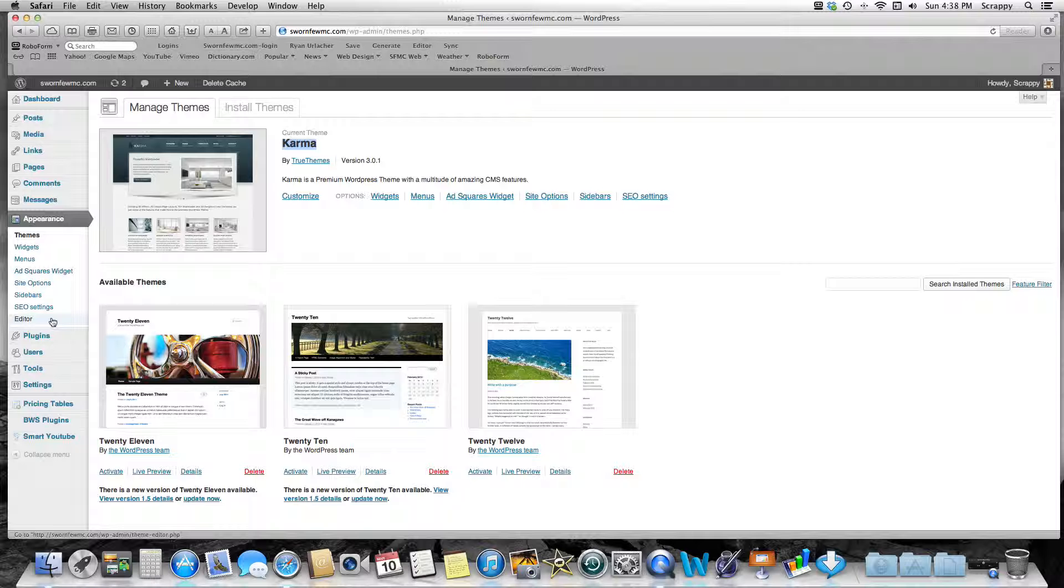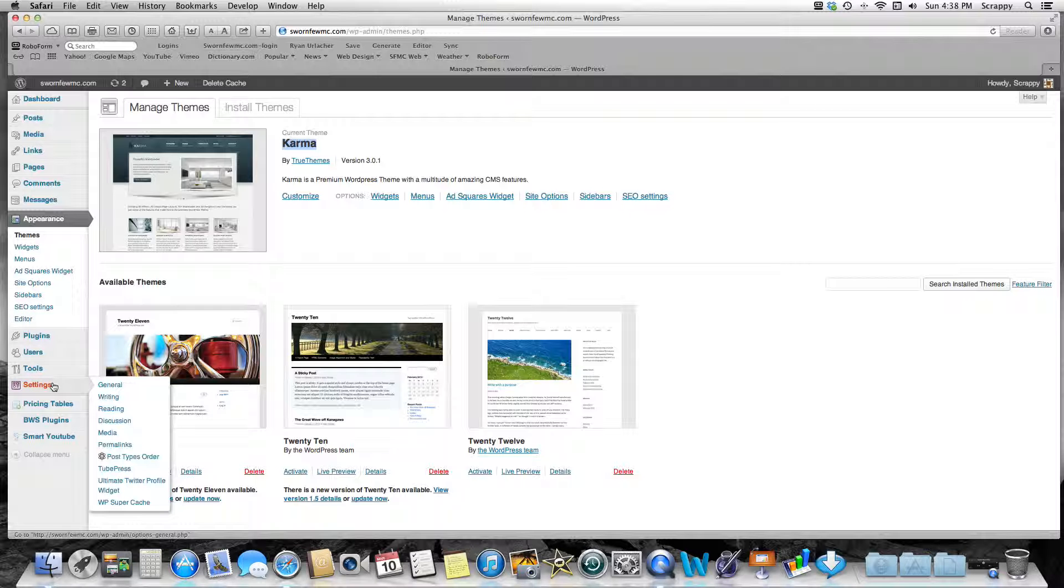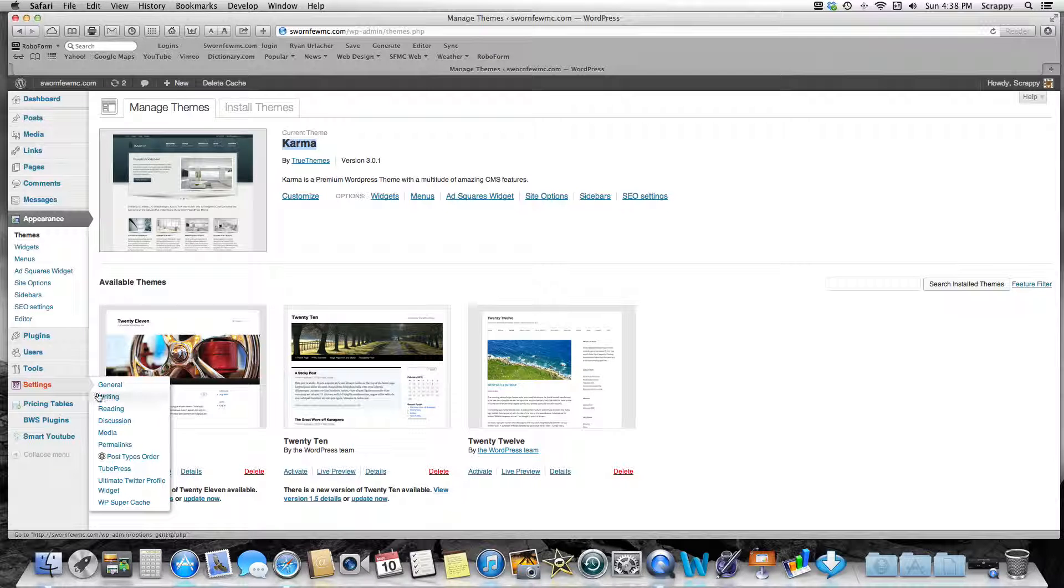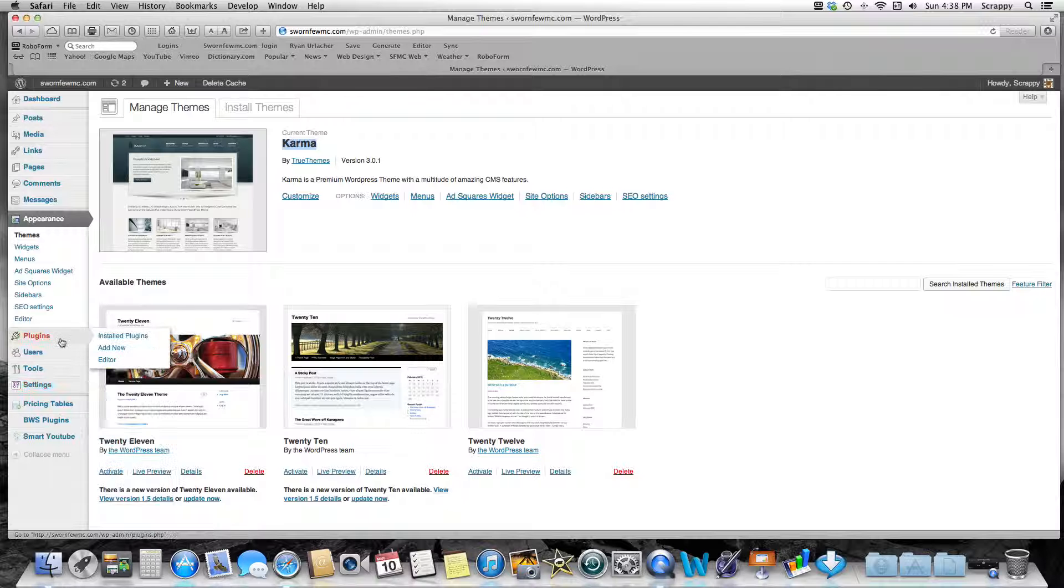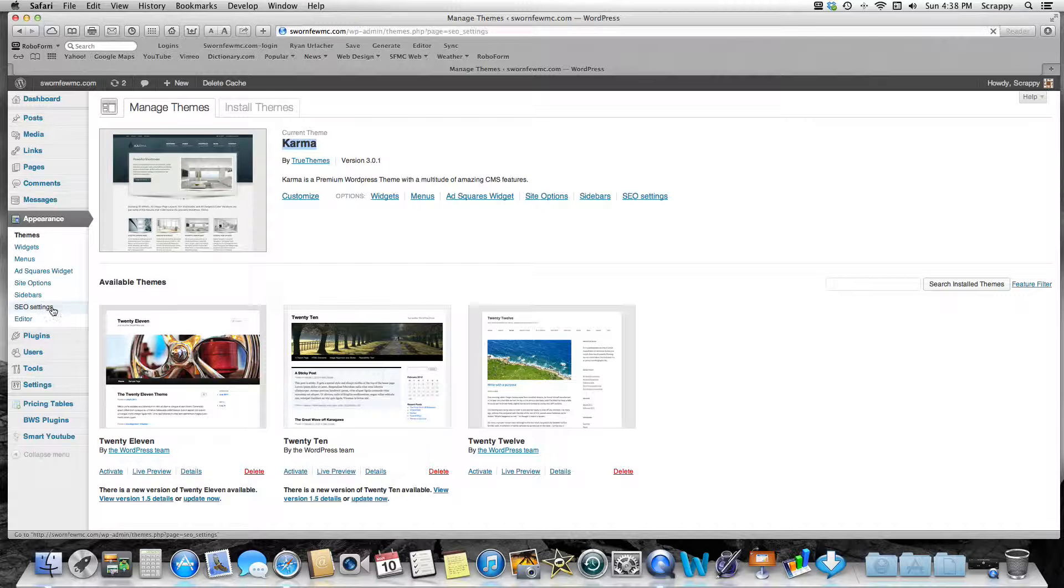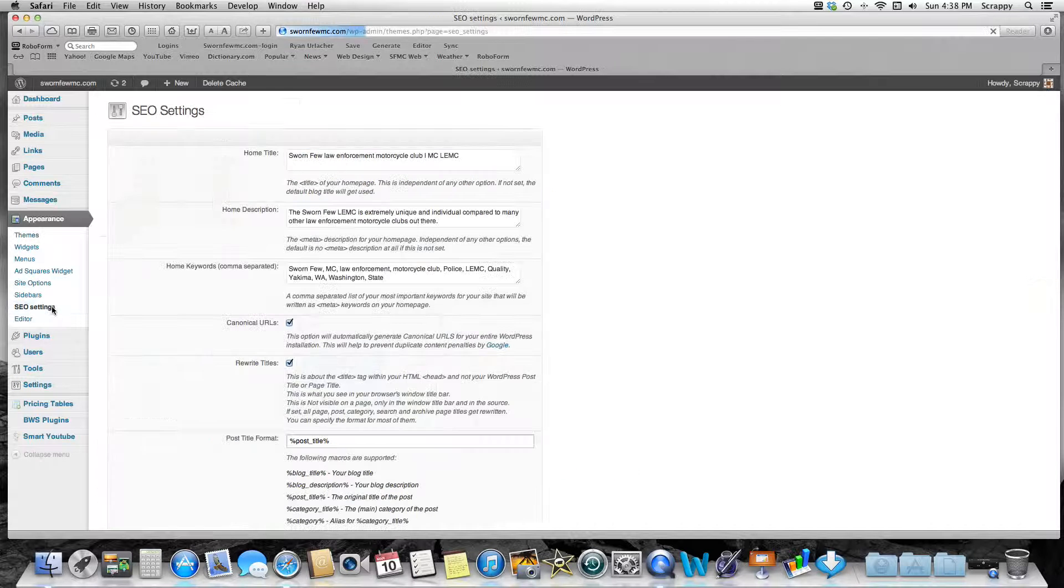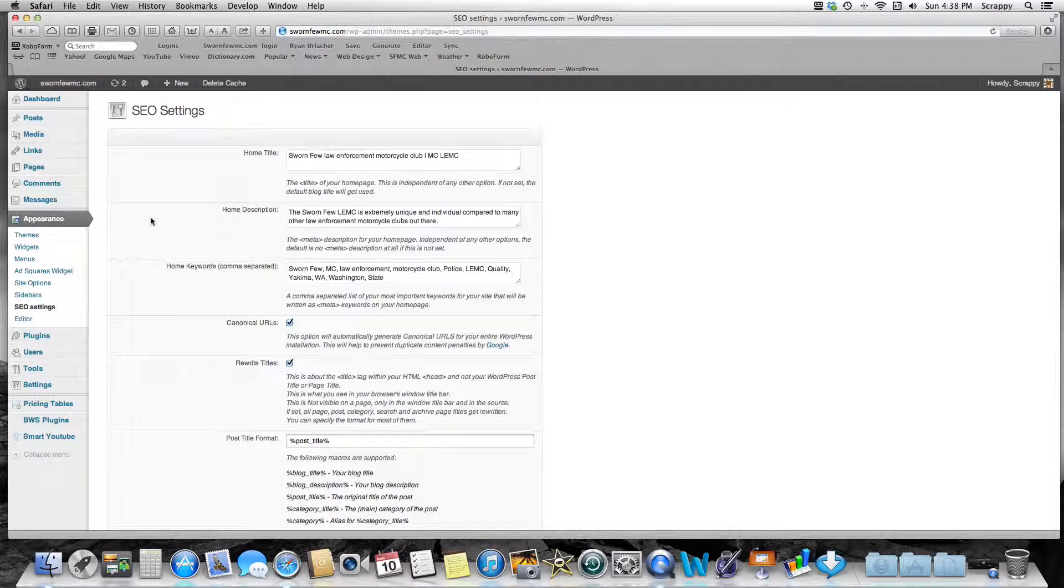This is built into Karma, so I just go to Appearance and SEO Settings. If you're installing the plugin, you'll likely have to go to Settings, and it'll be somewhere down in here—your SEO settings. But mine's built in, so I just go to SEO Settings.